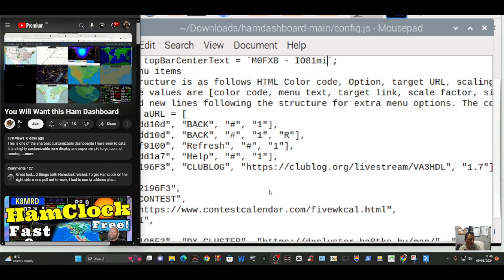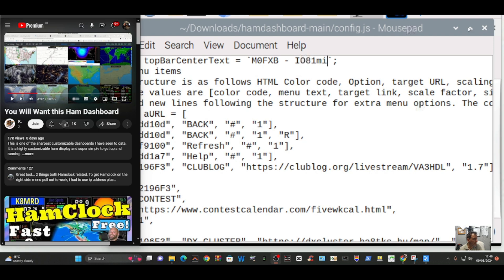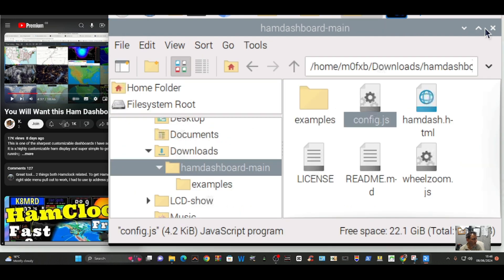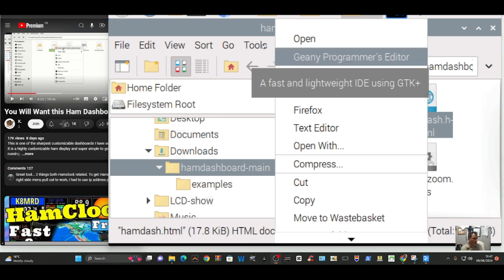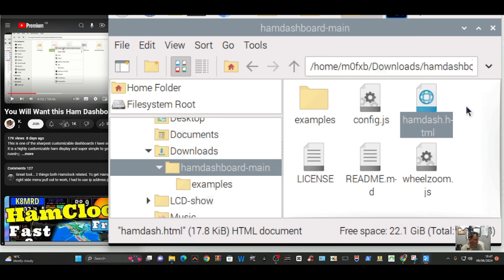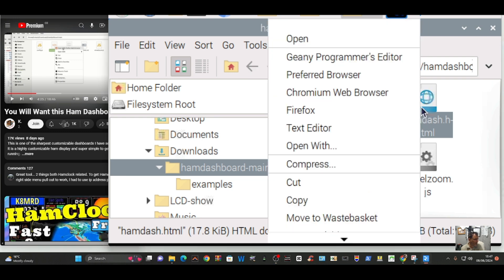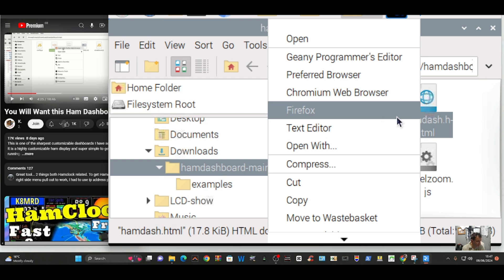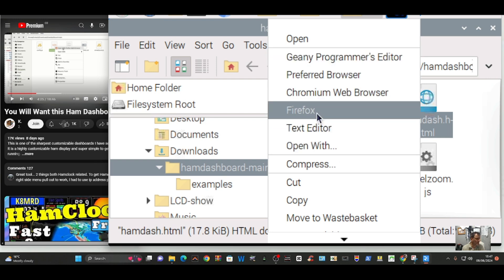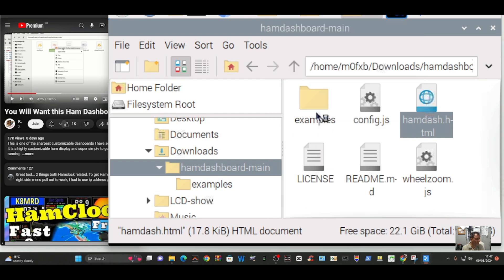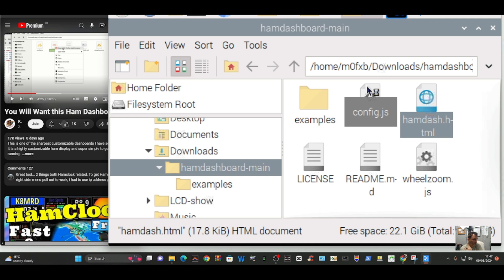We should be able to click out of that window and start looking at the other files. We're going to go over to ham dash html, right click and you want it to open in a browser. I'm just going to try Firefox. Now because it's the Pi 3B you know it's a bit laggy.